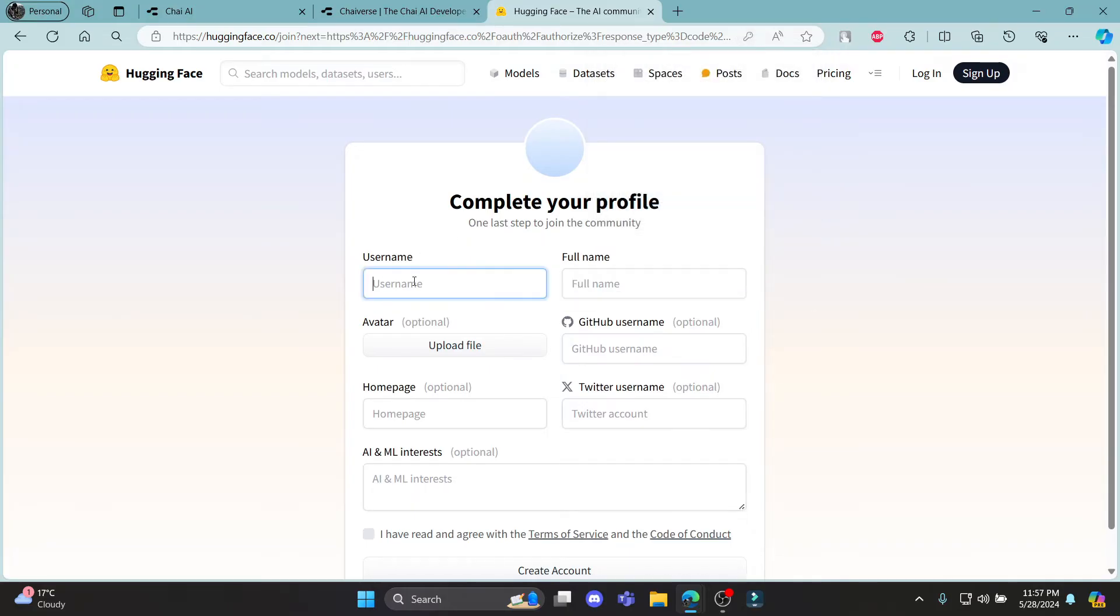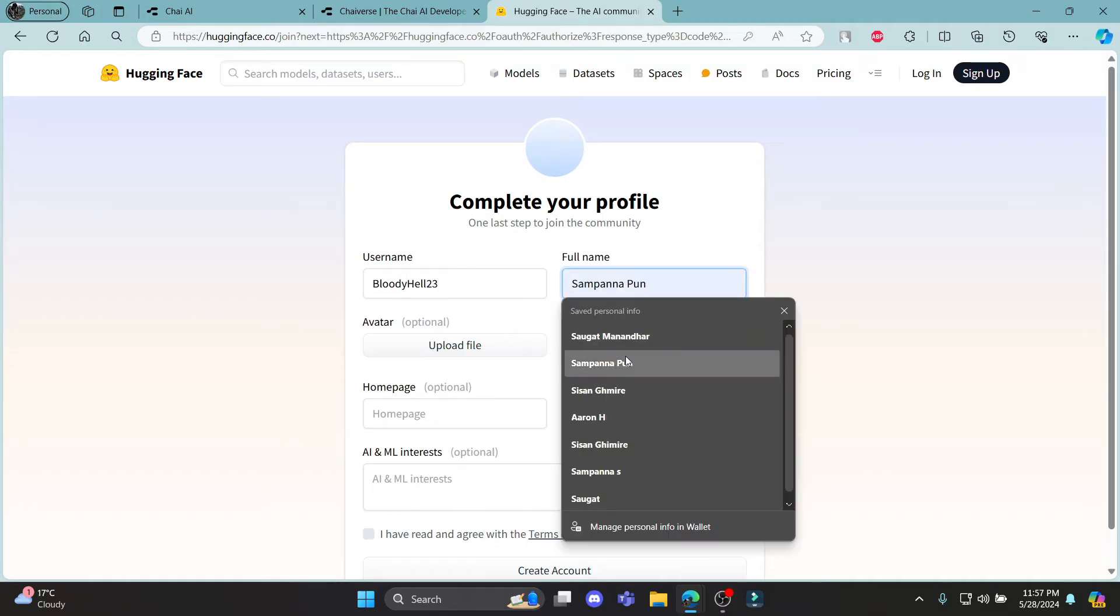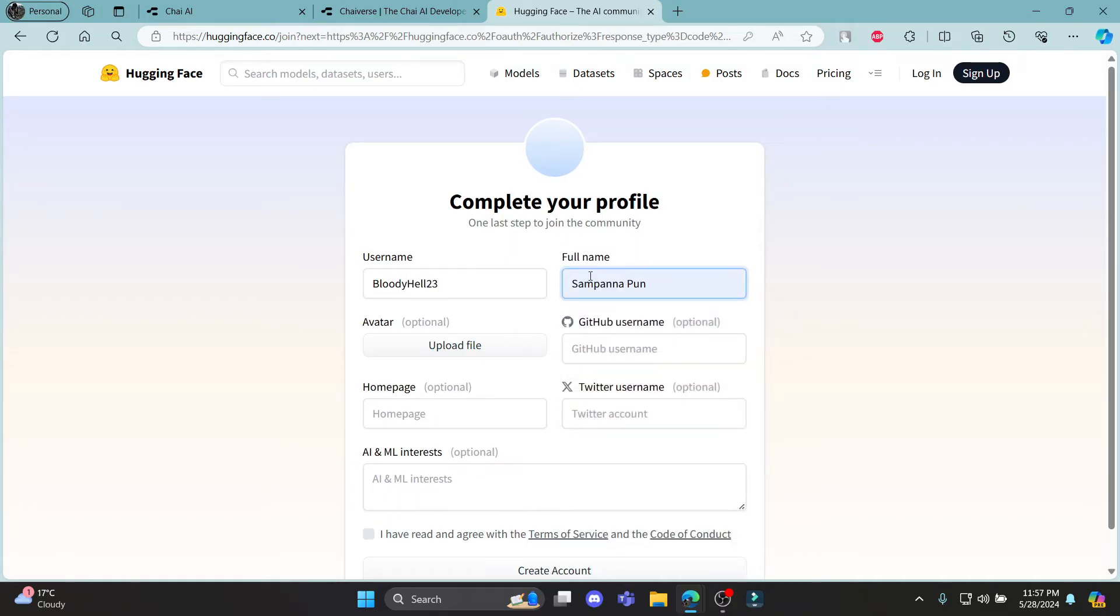The next step is to write down your username. Go ahead and select your username for yourself and write down your full name over here.